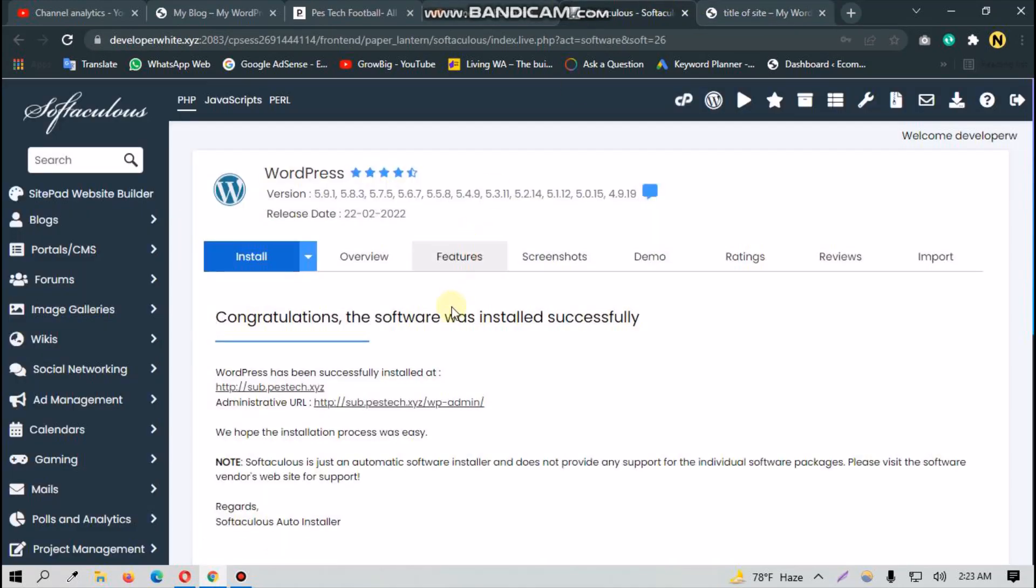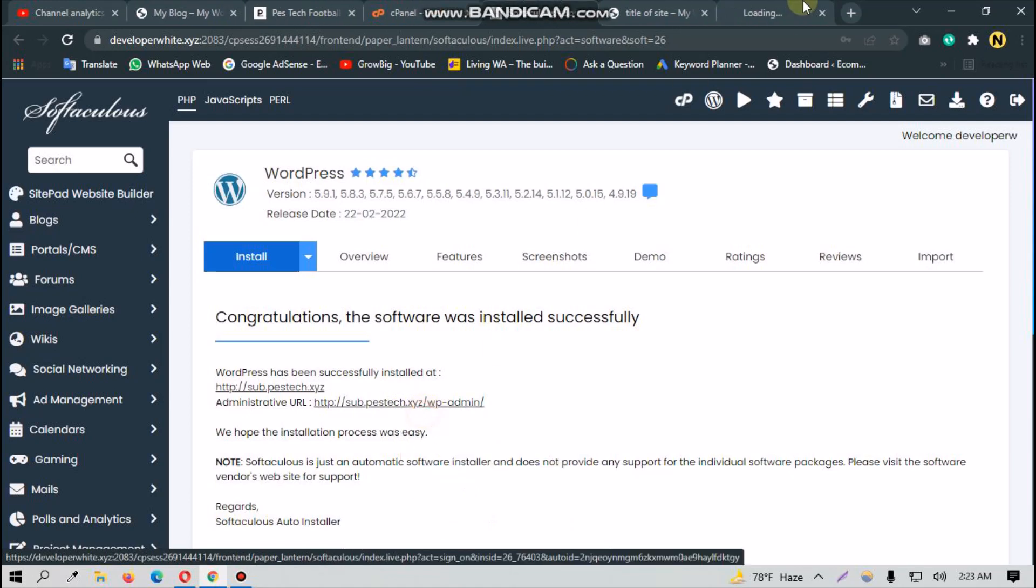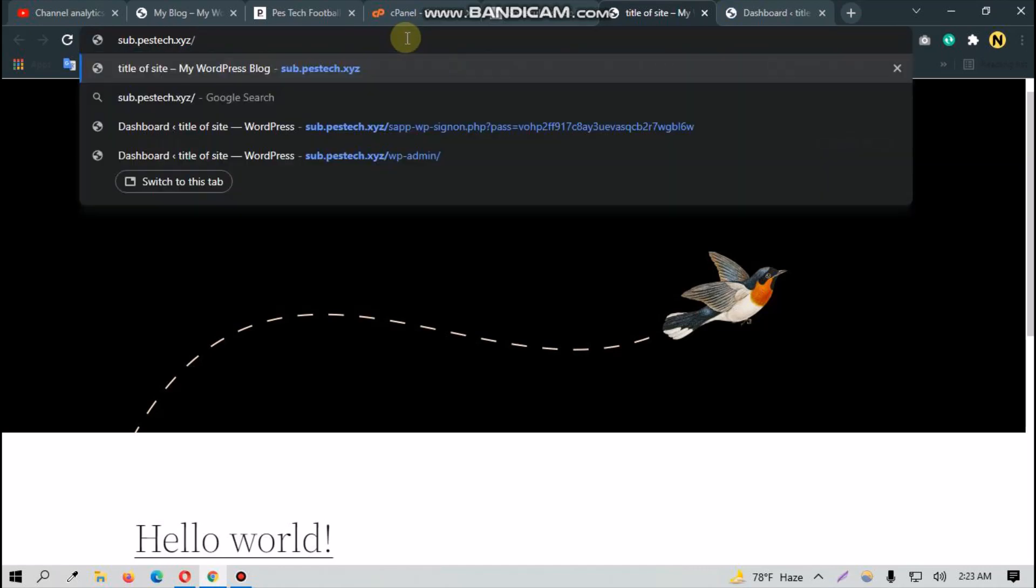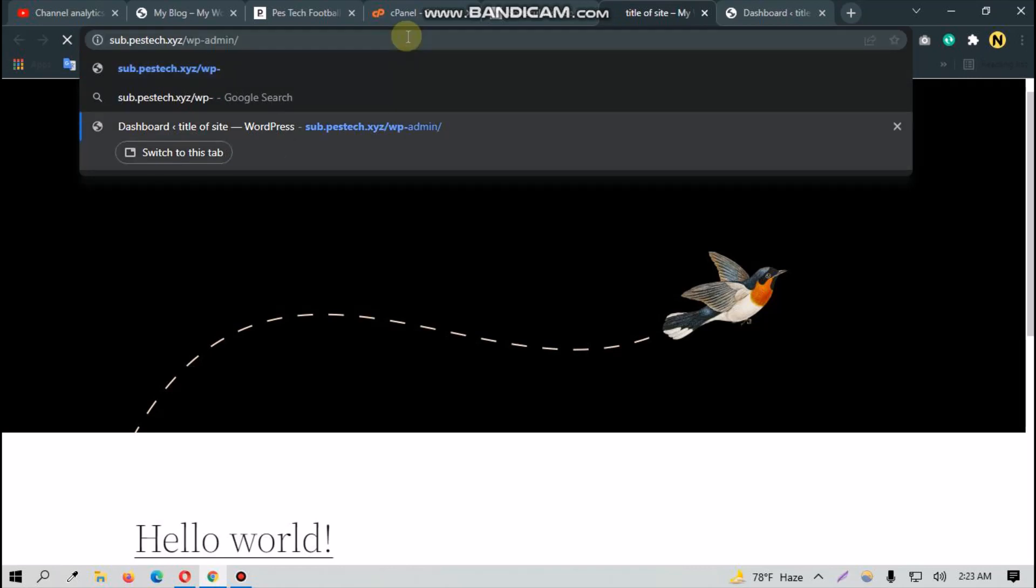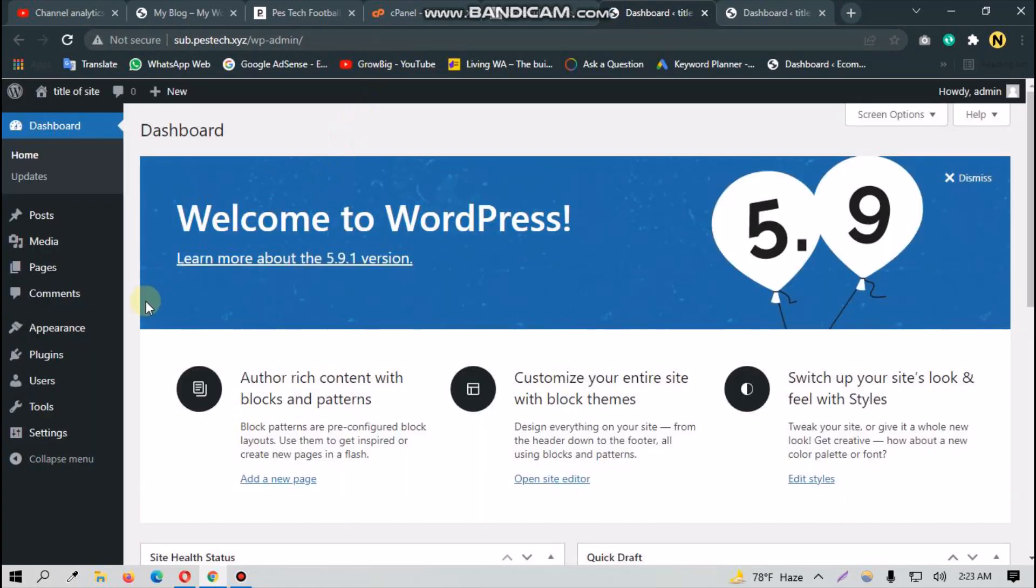And this is the login for the website, or you can simply type here slash 'admin'.